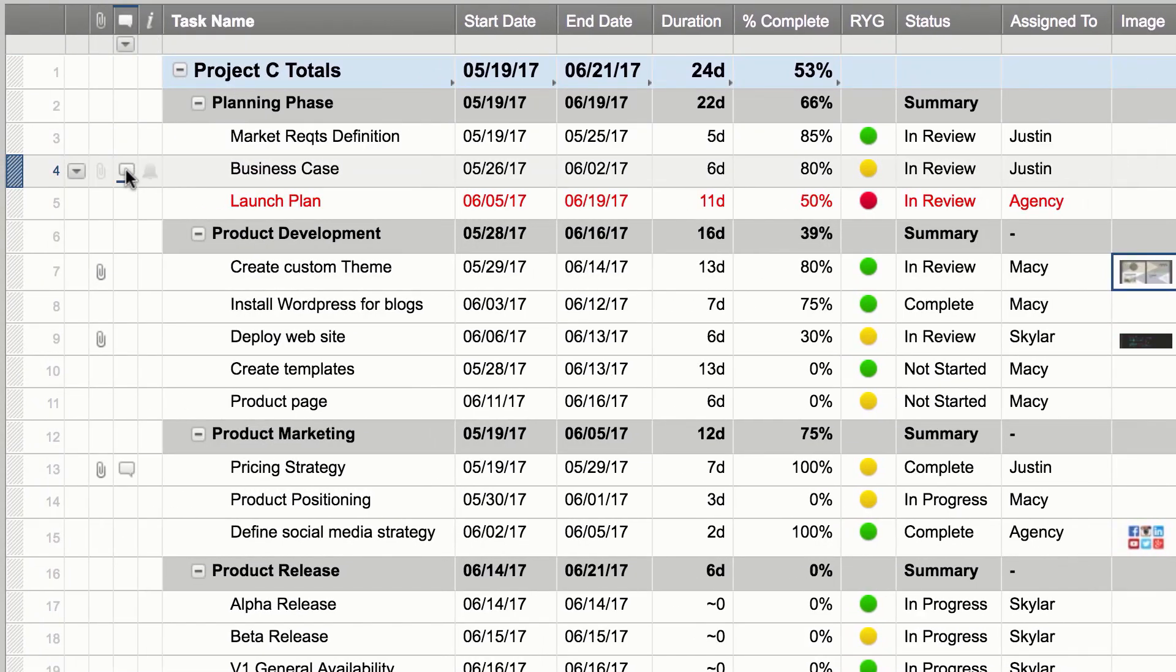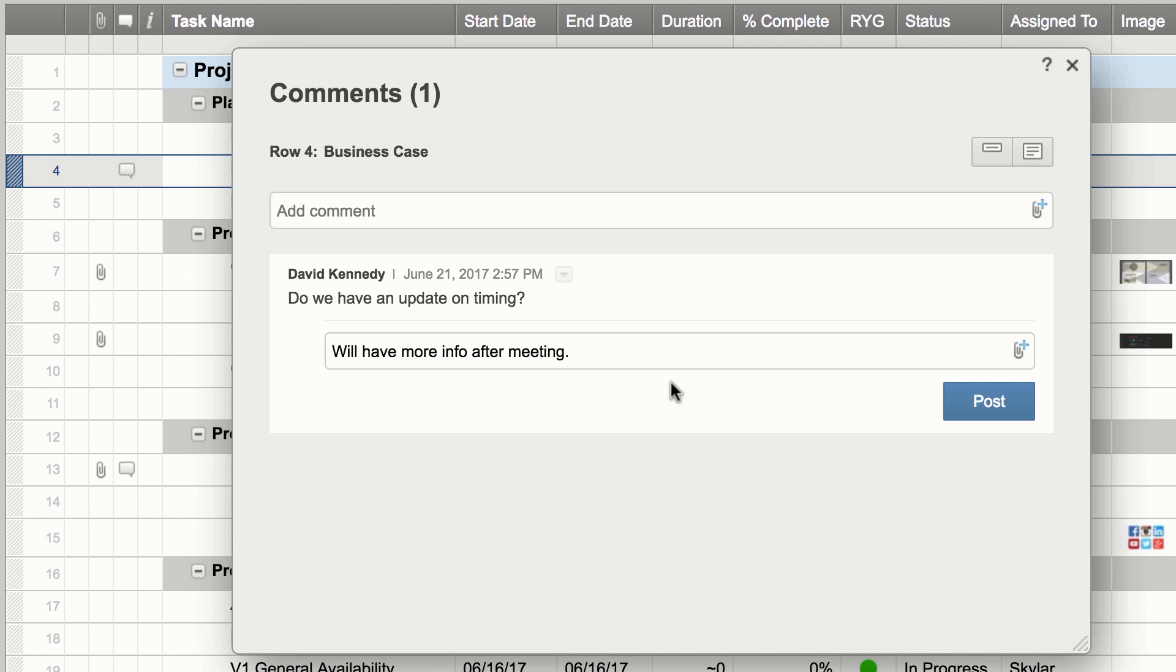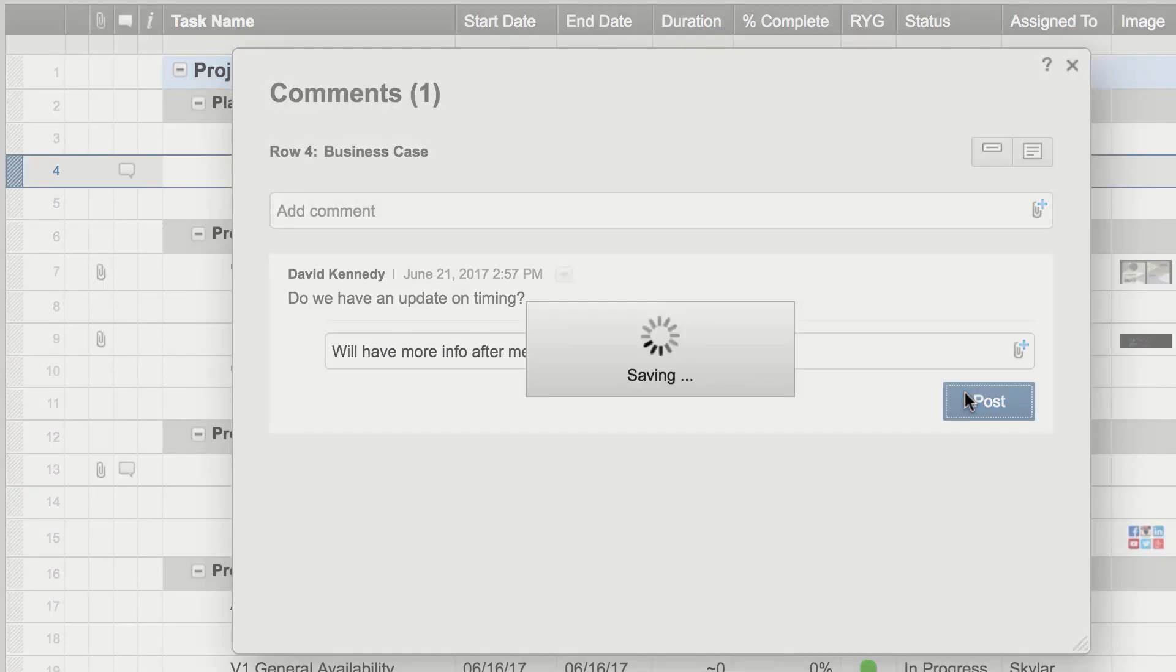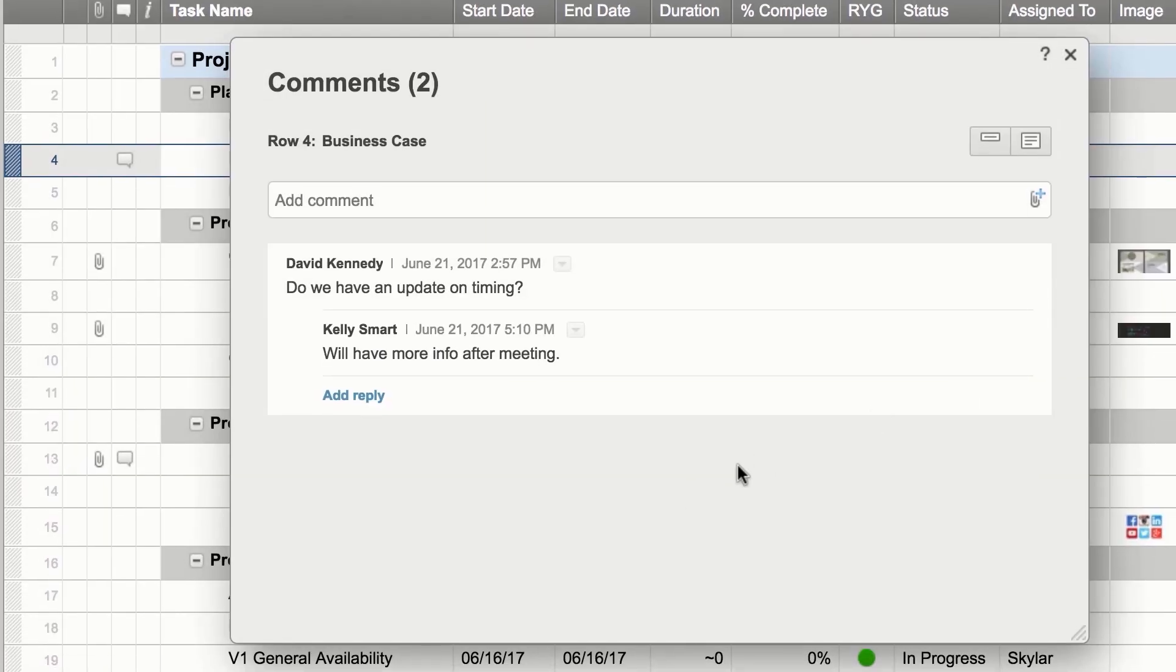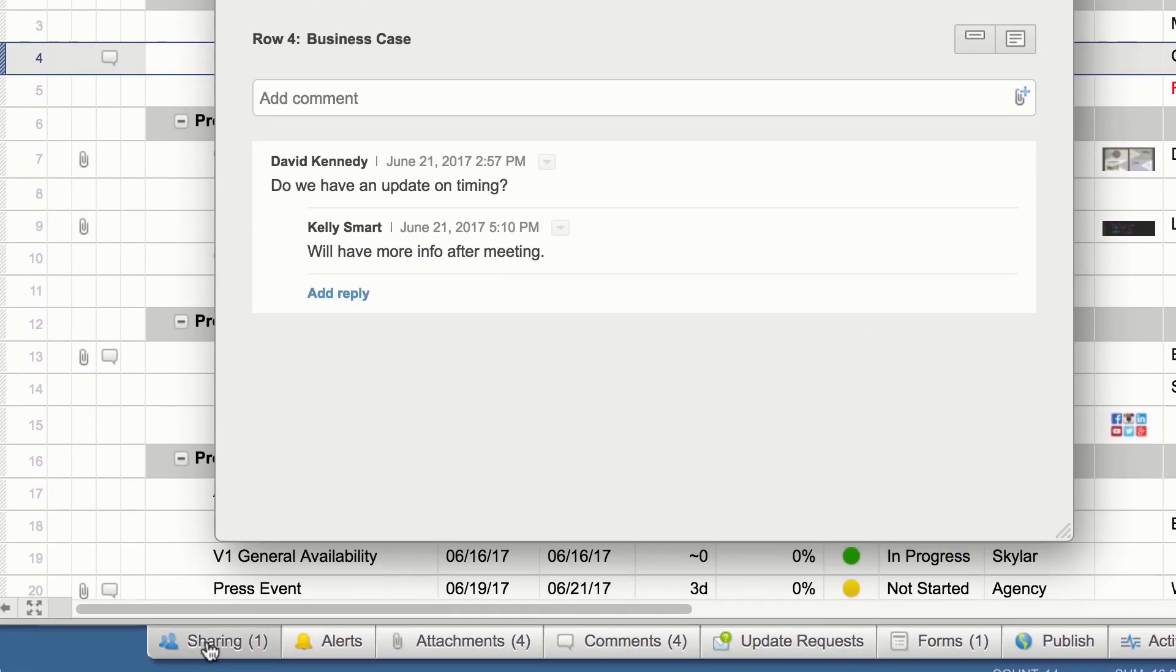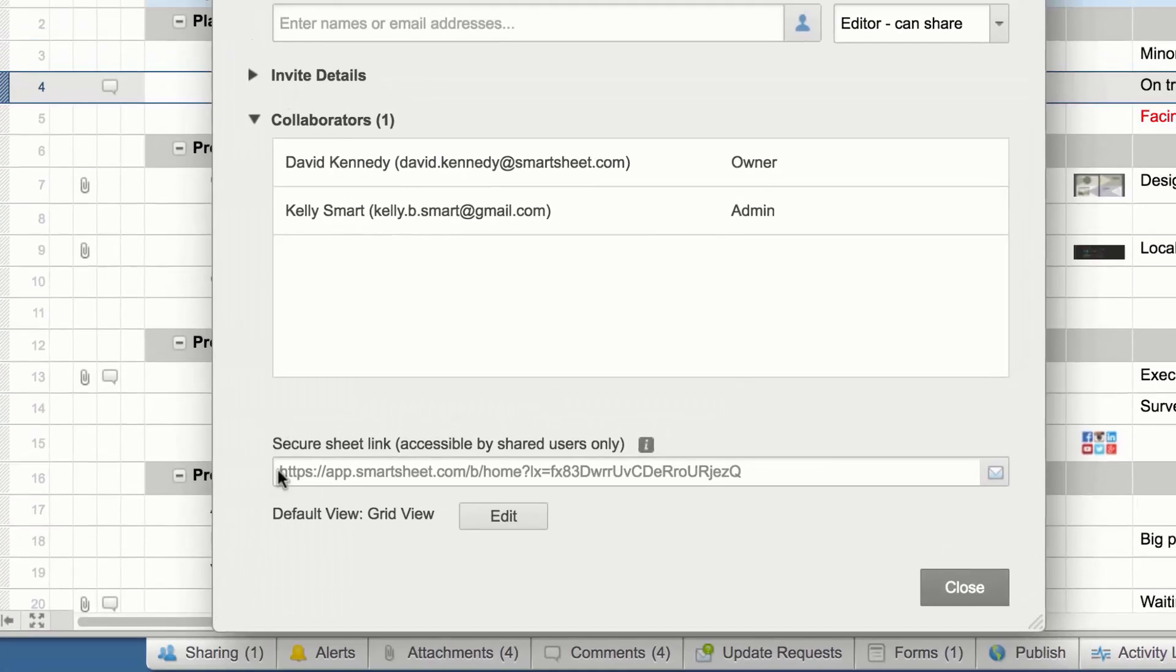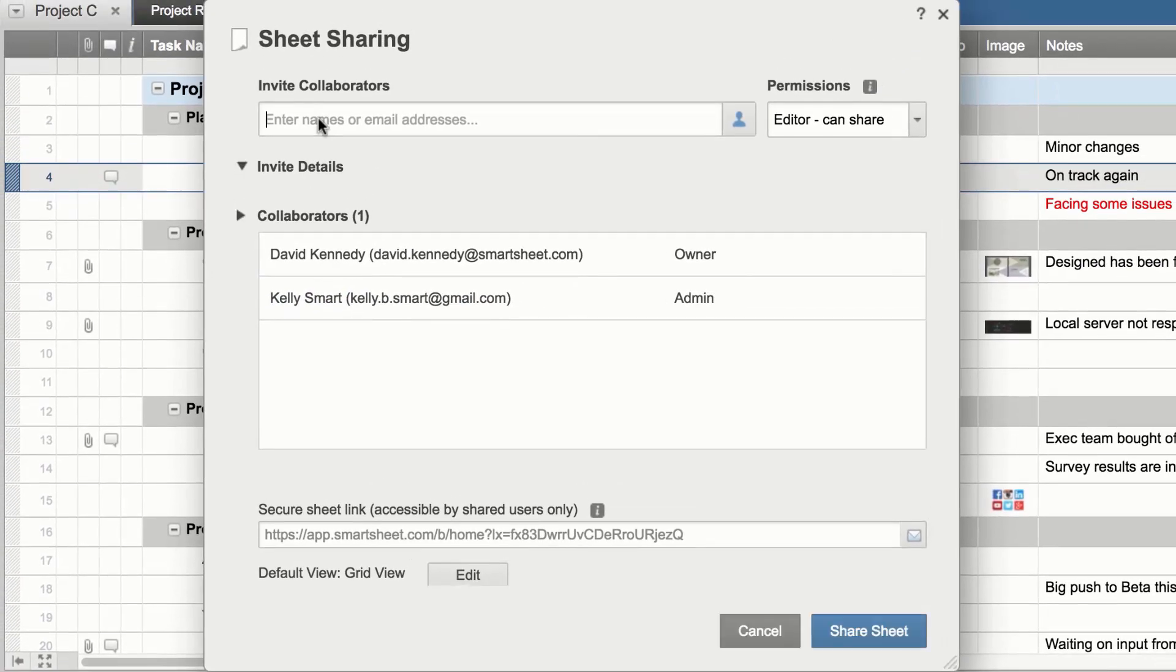Use comments to make notes and communicate with your team. Information is now easy to find and readily available. To collaborate with others, simply share your sheet or workspace.